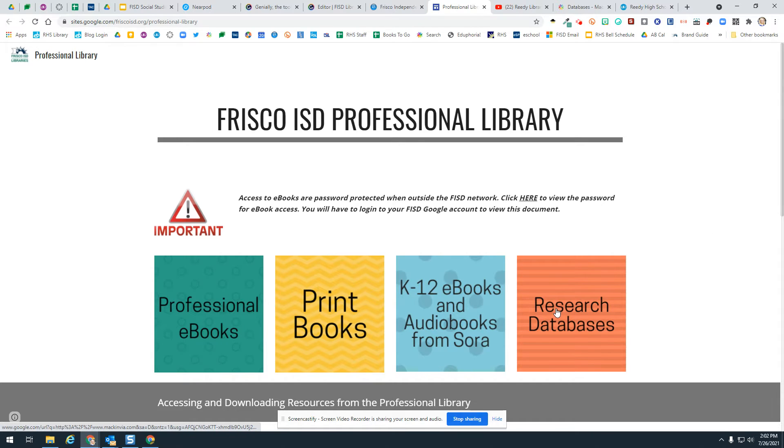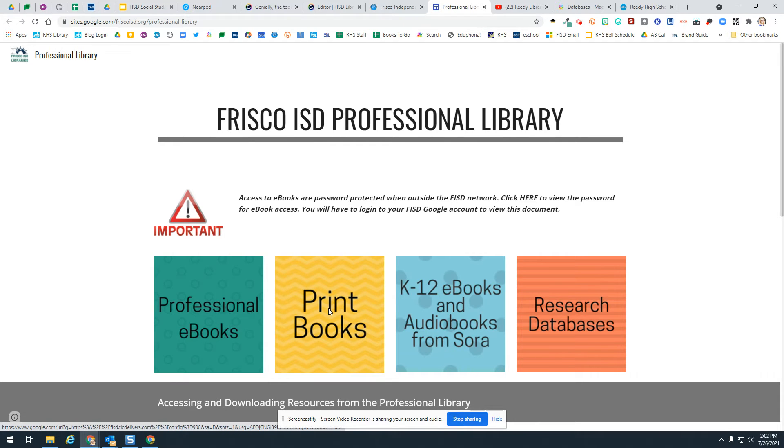You will want to view that document in order to access these. There are several different things that you can click here. We do have a small print library and those books can be acquired through your campus librarian. You can reach out to them and ask them to have that book interlibrary loaned to your campus.